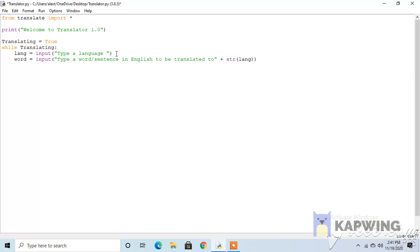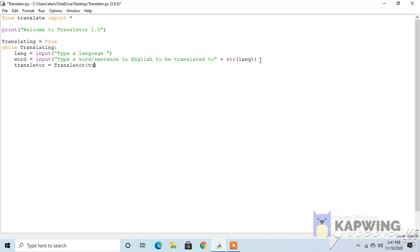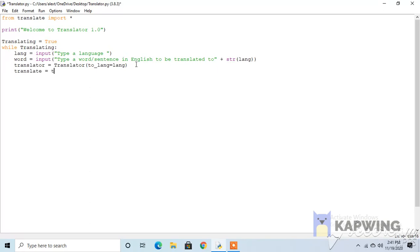Now we have to make the translator work. So translator equals Translator, and then to lang. Here you define the language, and lang because lang is the inputted language. So now we have to make it actually translate. So translate equals translator dot translate, and then the word.